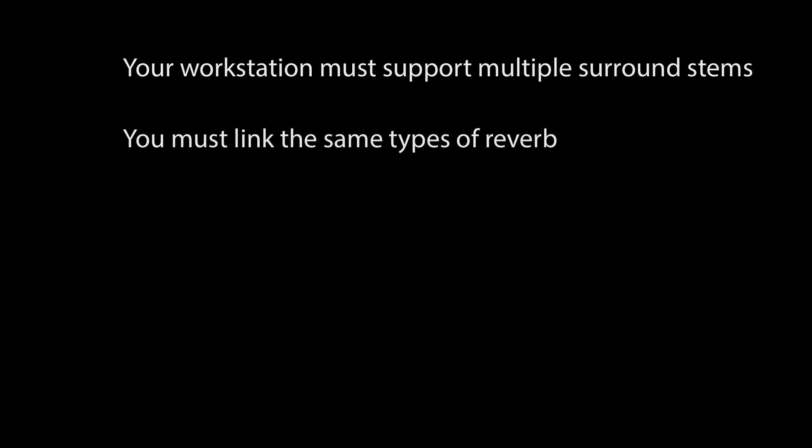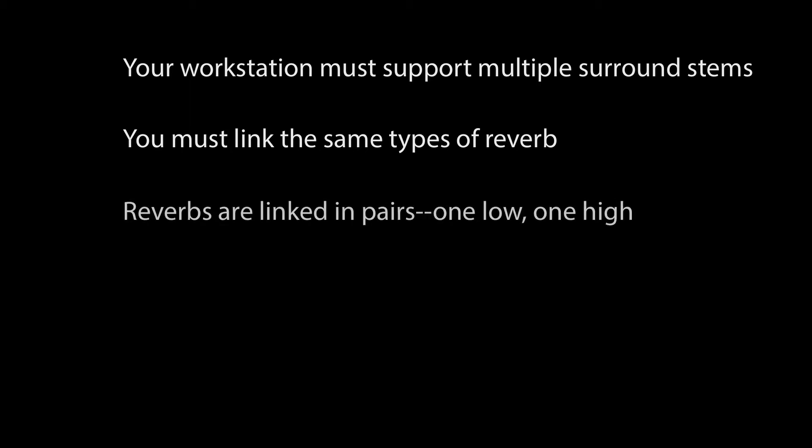You must link the same reverbs. PhoenixVerb Surround links to another PhoenixVerb Surround, and R2 Surround links to R2 Surround. Reverbs are linked in pairs, one reverb for low and the other for high. You can link as many pairs as you need for your mix.